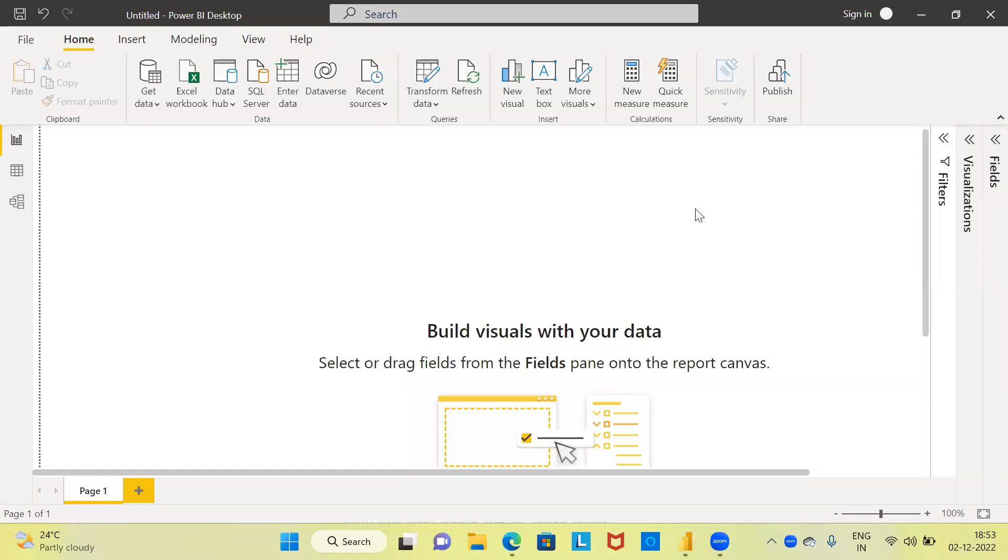Namaste and a very good evening to all of you. I welcome you to my channel, The Outlier. My name is Mitun. In today's video, I'll be talking about how to create a stacked column chart using Power BI.